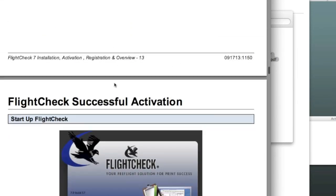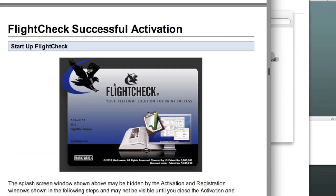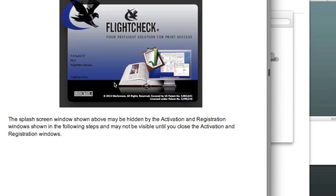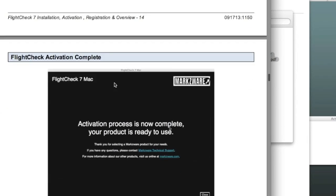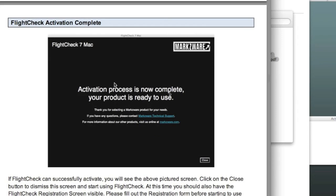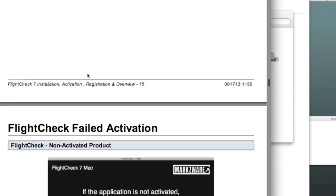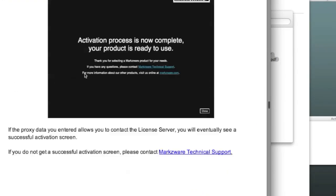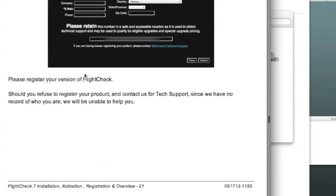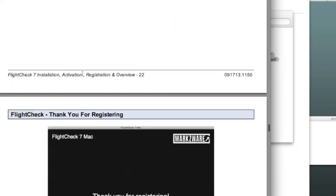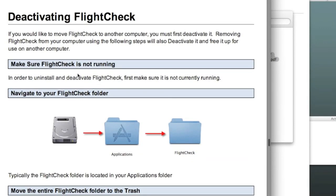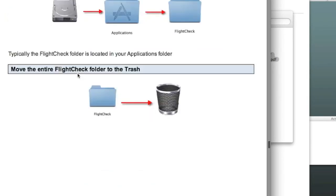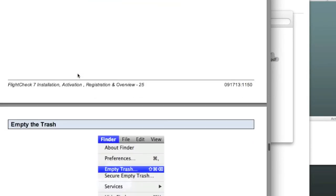FlightCheck Activation, which we're going to get to now, is as simple as starting FlightCheck, and we'll show you how that process works here. The rest of the manual is fantastic for getting into the details...